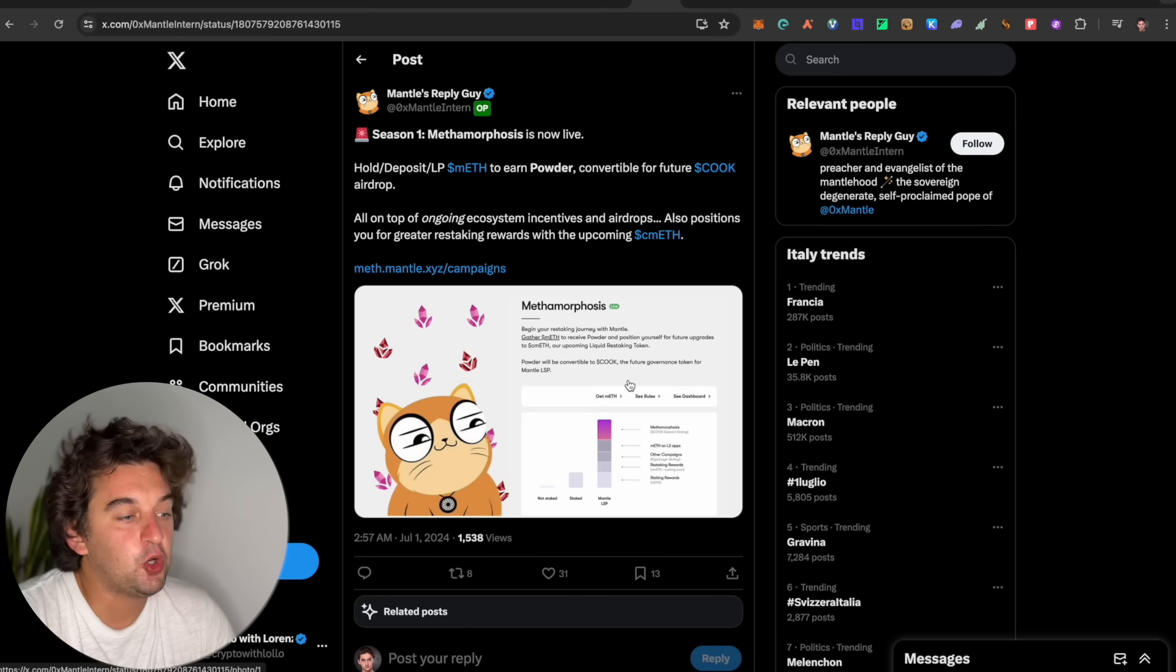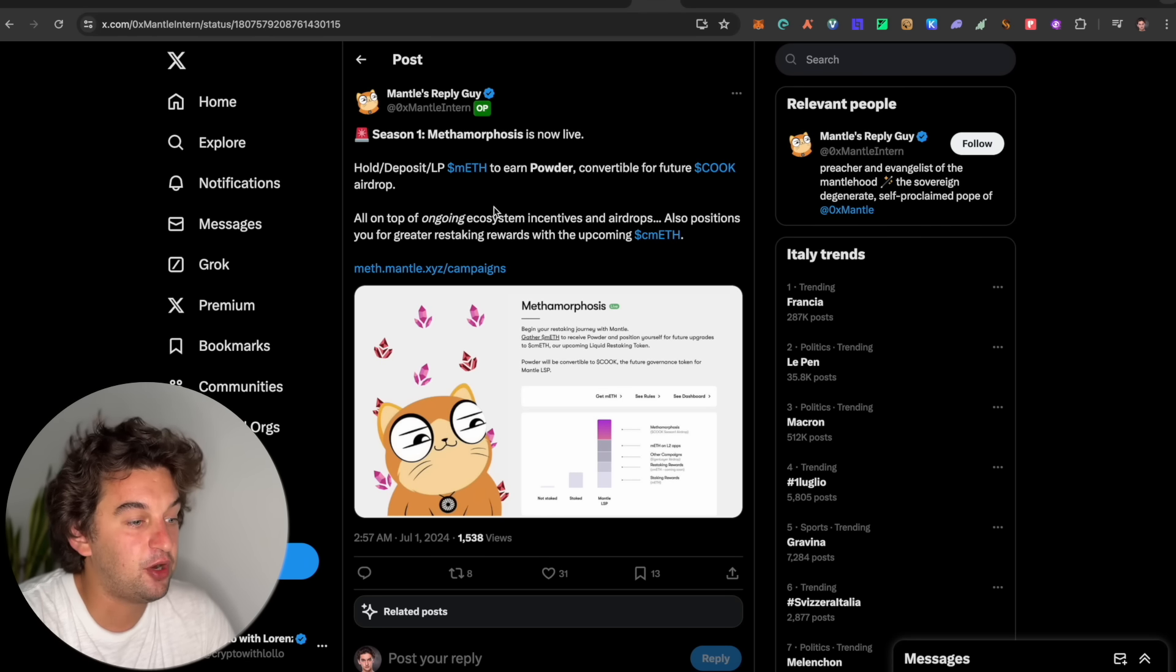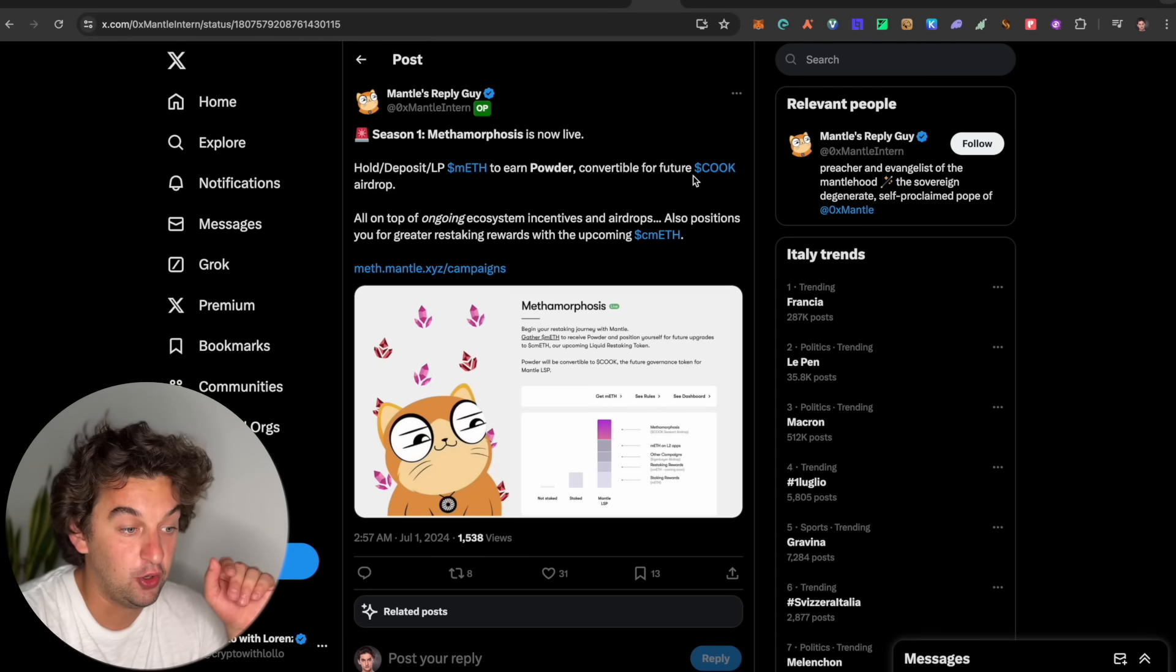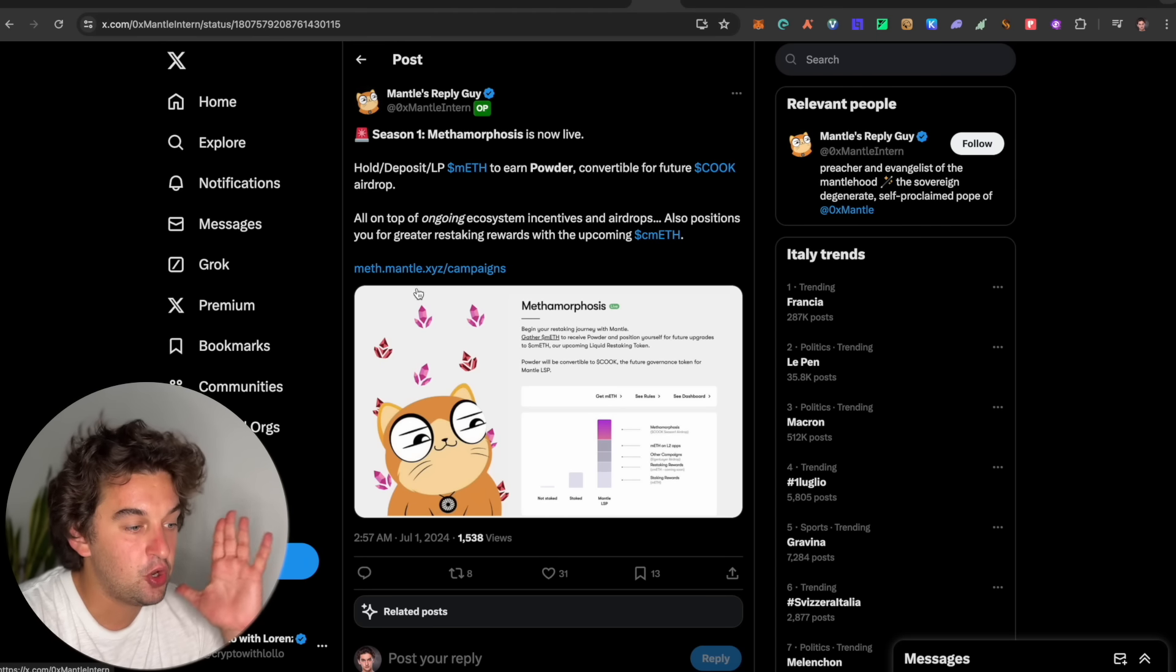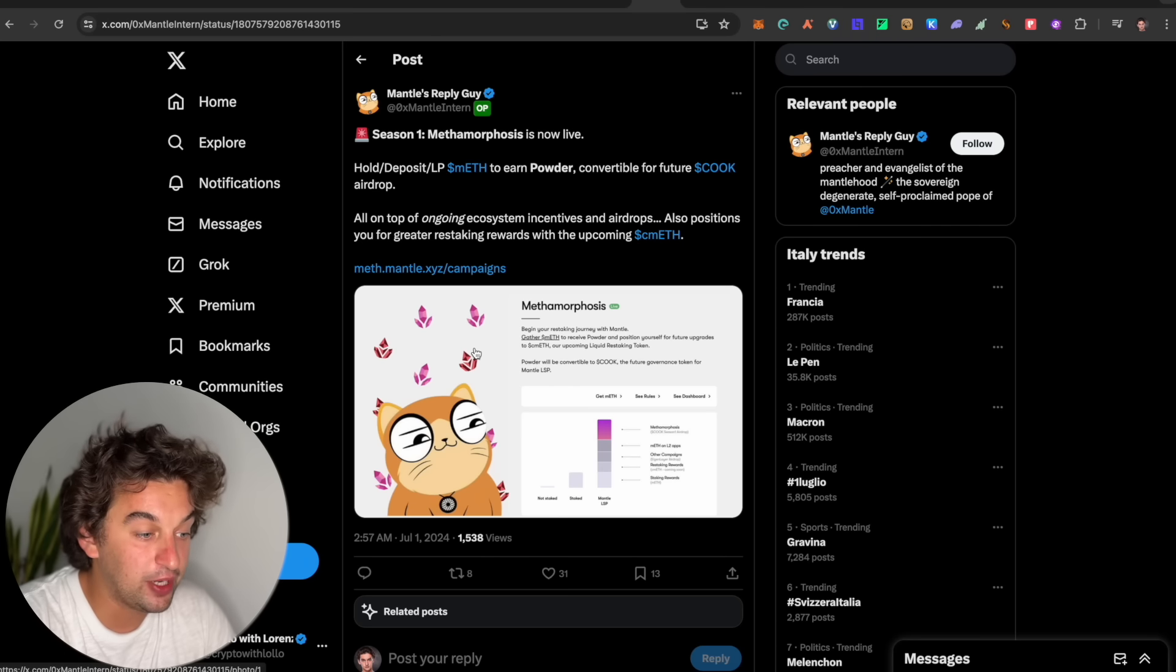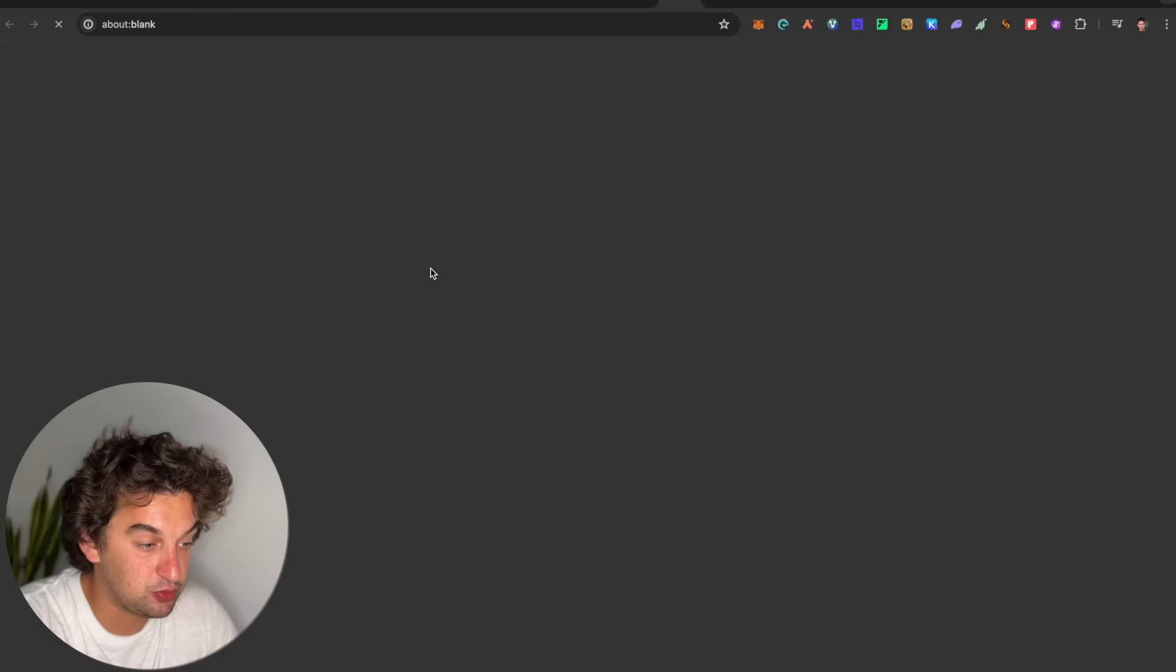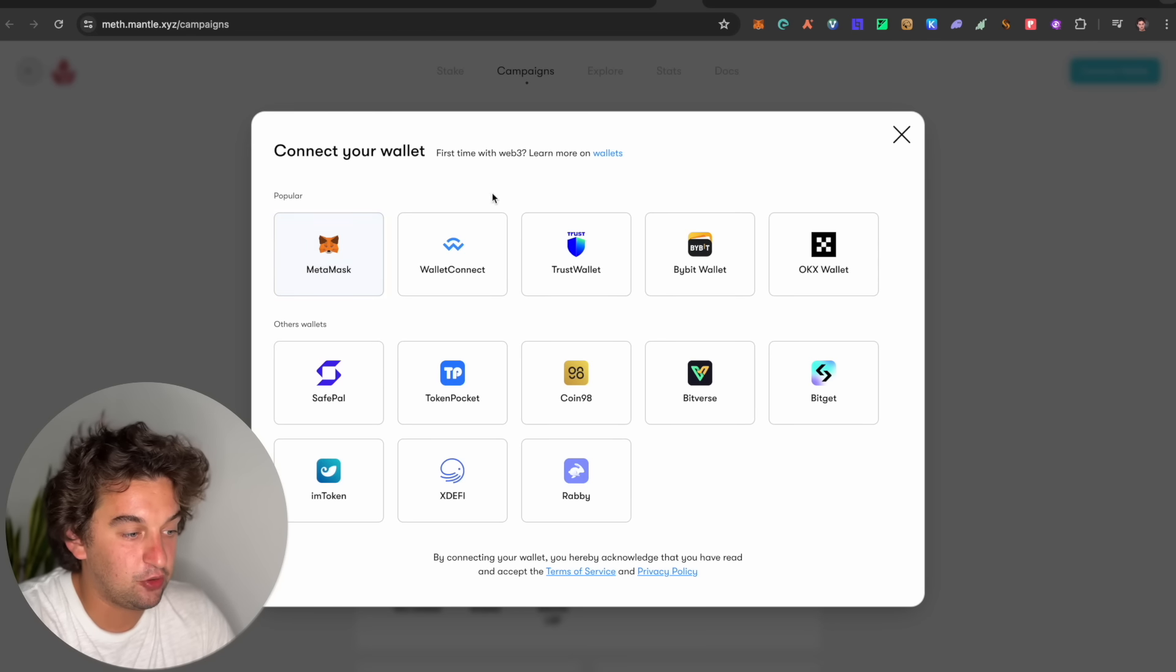Following up, we got the Season 1 of the Mantle airdrop is coming soon. The Metamorphosis is now live. Hold, deposit or liquid, provide Ethereum to earn powder convertible for future Cook airdrop, which is what's going to come from the Mantle situation. All on top of ongoing ecosystem incentivizing airdrops. Also, position for your greater restaking reward for the coming CME. If you want to participate in the Mantle airdrop, it is a campaign which is now live. Connect your wallet over on the top.